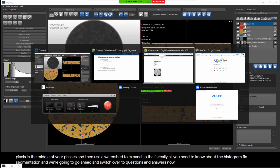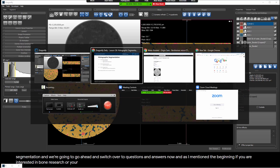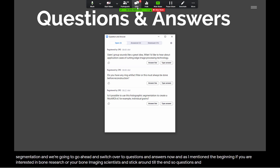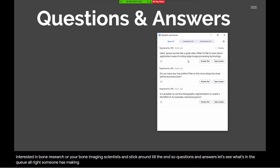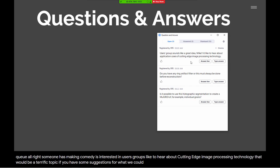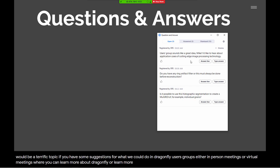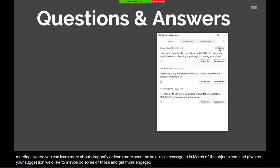That is histographic segmentation — used for material and geological samples with multiple phases, labeling the unambiguous pixels in the middle of phases and using a watershed to expand. Now for questions and answers. Someone is interested in user groups to hear about cutting-edge image processing technology. If you have suggestions for Dragonfly user group meetings — in person or virtual — send an email to mmarsh@theobjects.com.